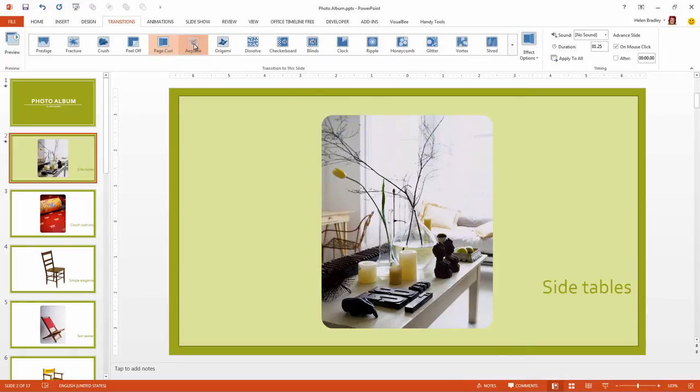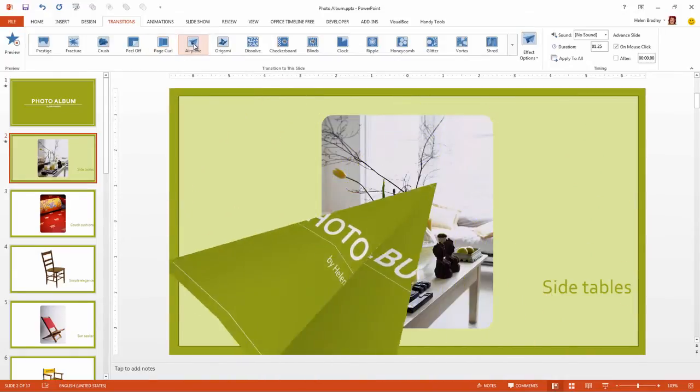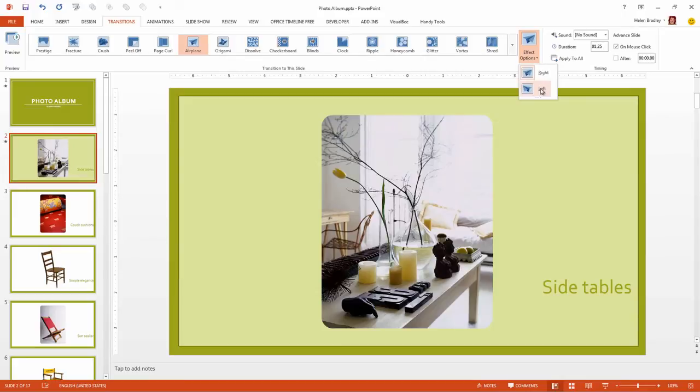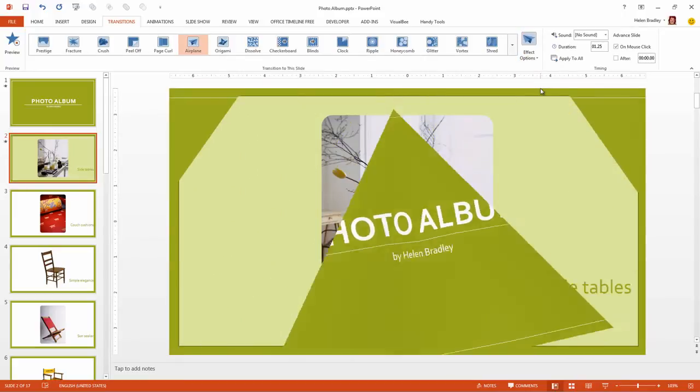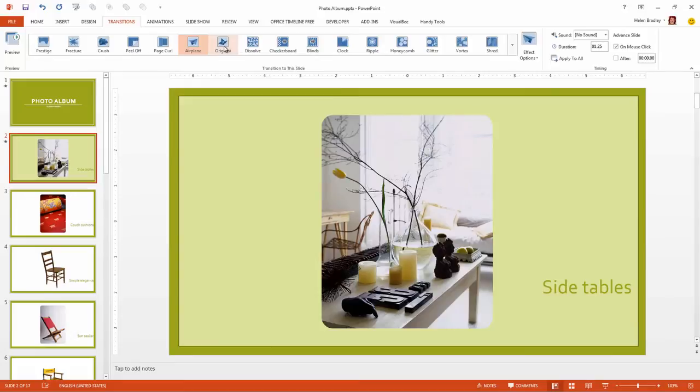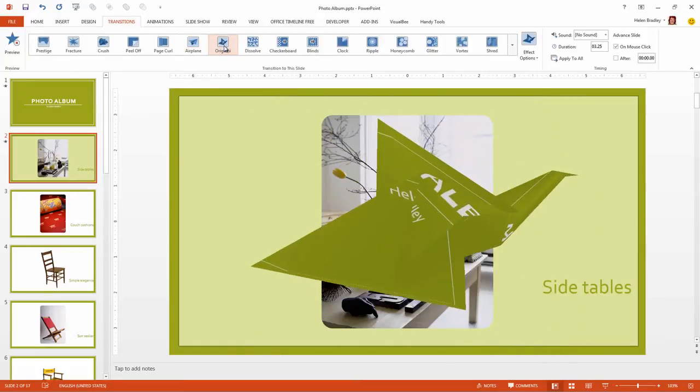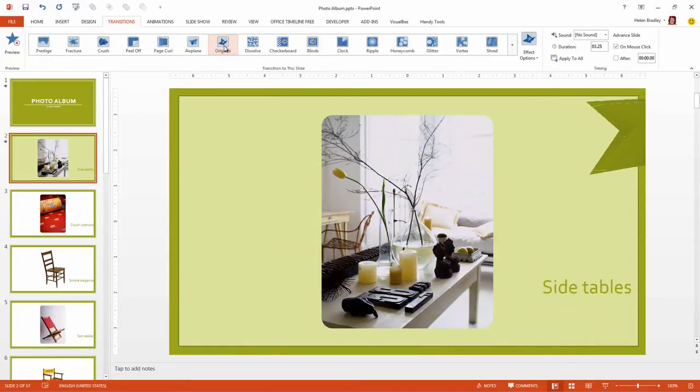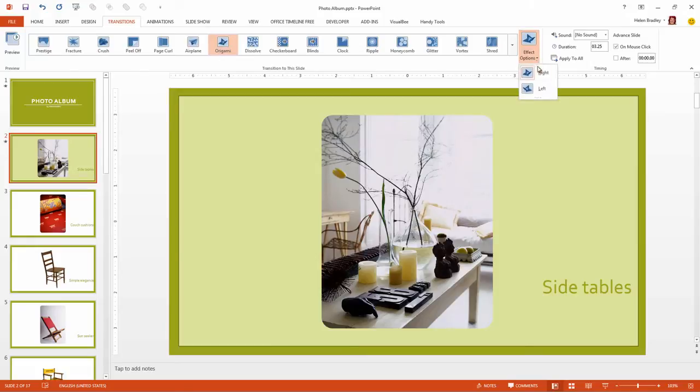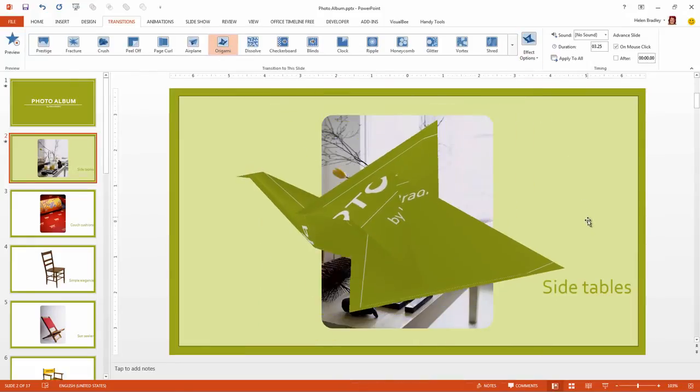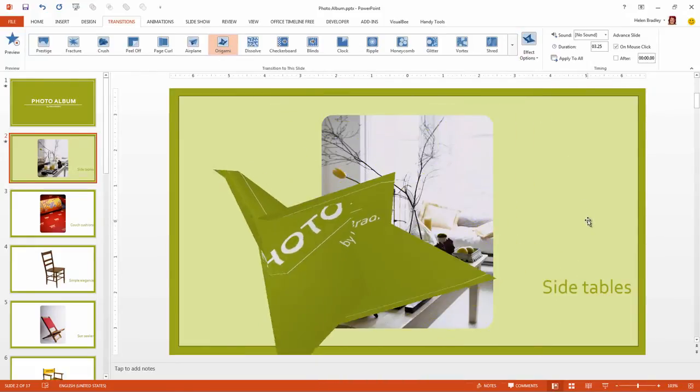And Airplane. The effect options for this allow you to change the direction in which the airplane flies out. And Origami. This also has effect options for the direction in which the bird flies.